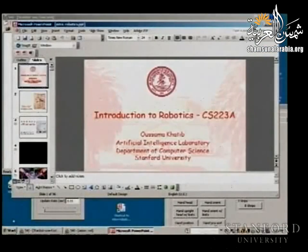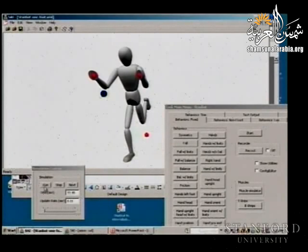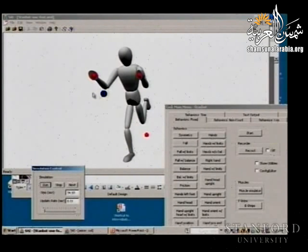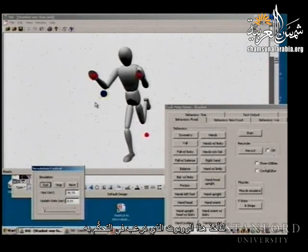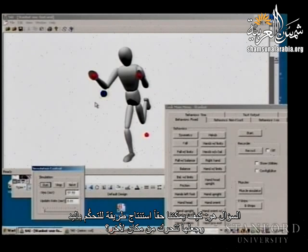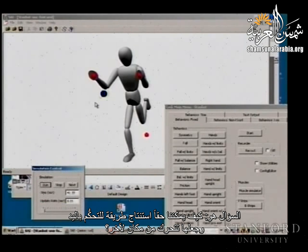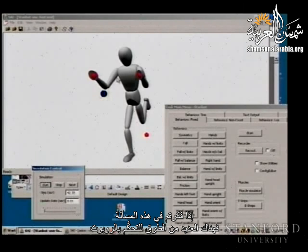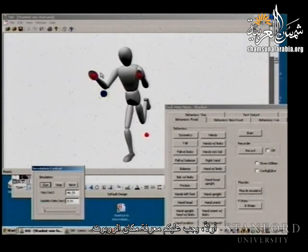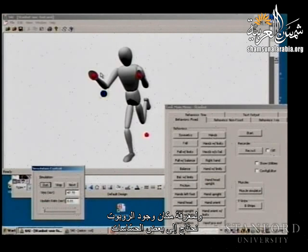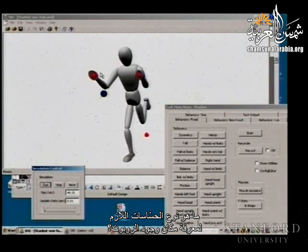Here is a robot you would like to control. The question is how can we come up with a way of controlling the hands to move from one location to another? There are many different ways of controlling the robot, but first you need to know where the robot is, and to know that, you need some sensors. What kind of sensors would you have on the robot?